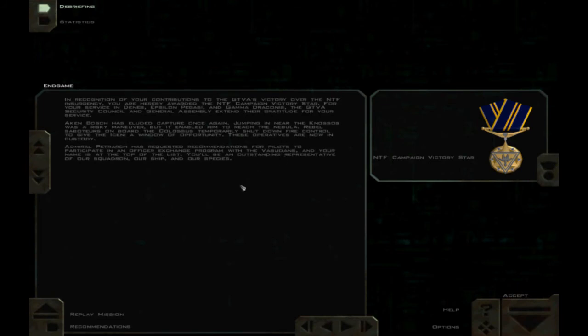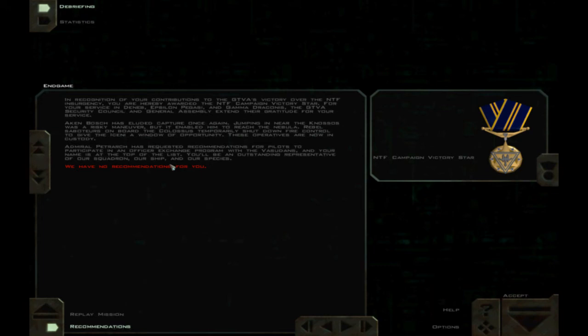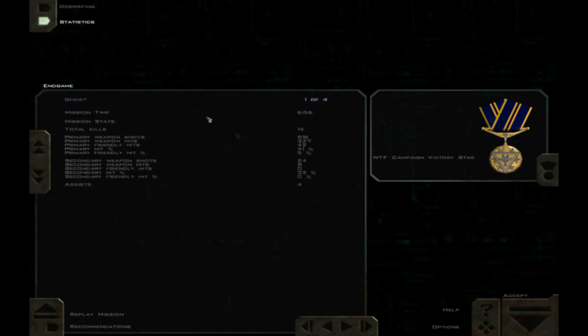In recognition of your contributions to the GTVA's victory over the NTF Insurgency, you are hereby awarded the NTF Campaign Victory Star. For your service in Deneb, Epsilon, Pegasi, and Gamma Draconis, the GTVA Security Council and General Assembly extend their gratitude for your service. Aiken Bosch has eluded capture once again. Jumping in near the Knossos was a risky maneuver, but it enabled him to reach the Nebula. Rebel saboteurs on board the Colossus temporarily shut down fire control to give the Iceni a window of opportunity. Admiral Petrarch has requested recommendations for Pilots to participate in an officer exchange program with the Vasudans, and your name is at the top of the list. Yeah, what he's really saying is... A lot of people seem to die under your command, and you clean out the squadron entirely. Please go somewhere else, preferably with no humans around.